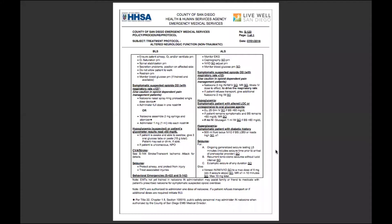Welcome everybody to the next in the protocol video series. We've got S123 for you today — this is altered neurologic function from a non-traumatic origin. This is adult BLS protocols, quite a few to get through, let's get started.